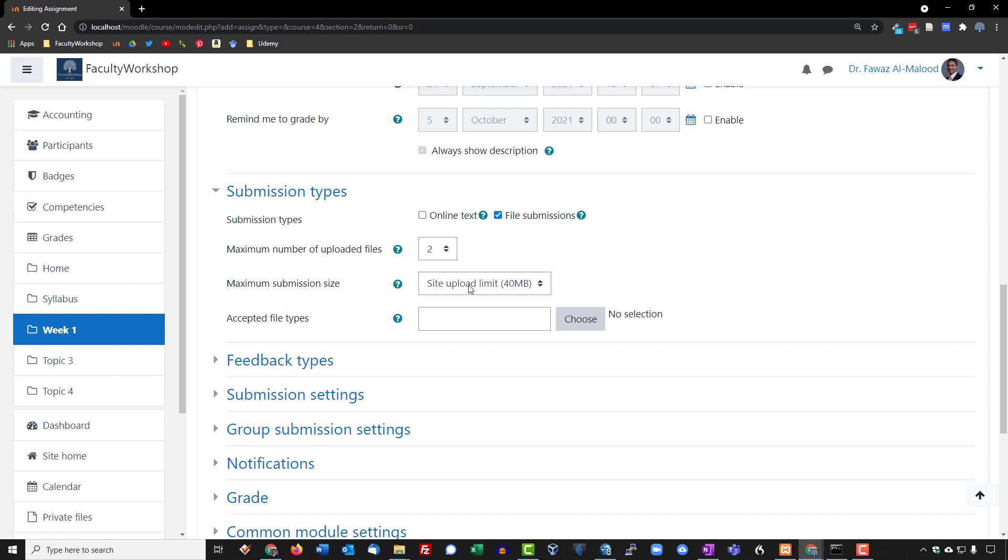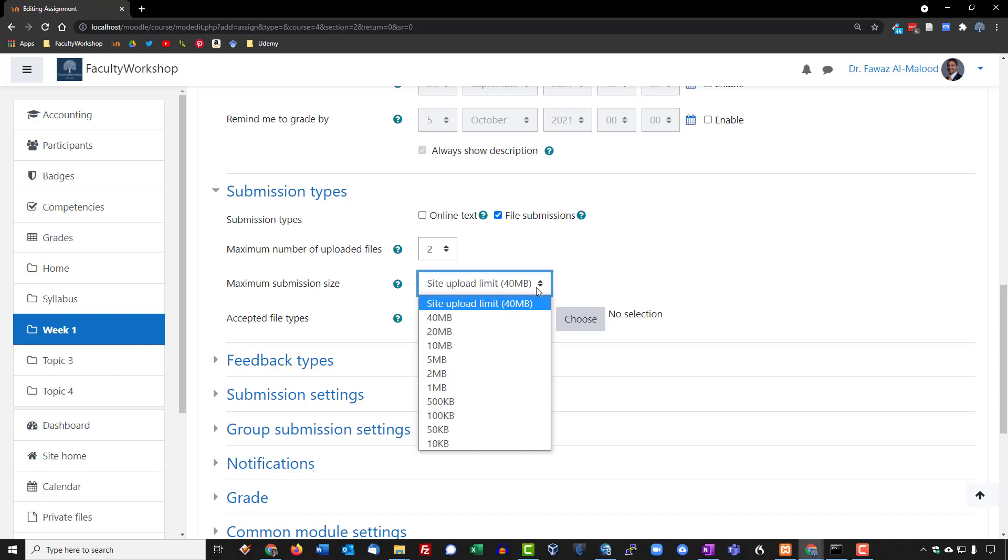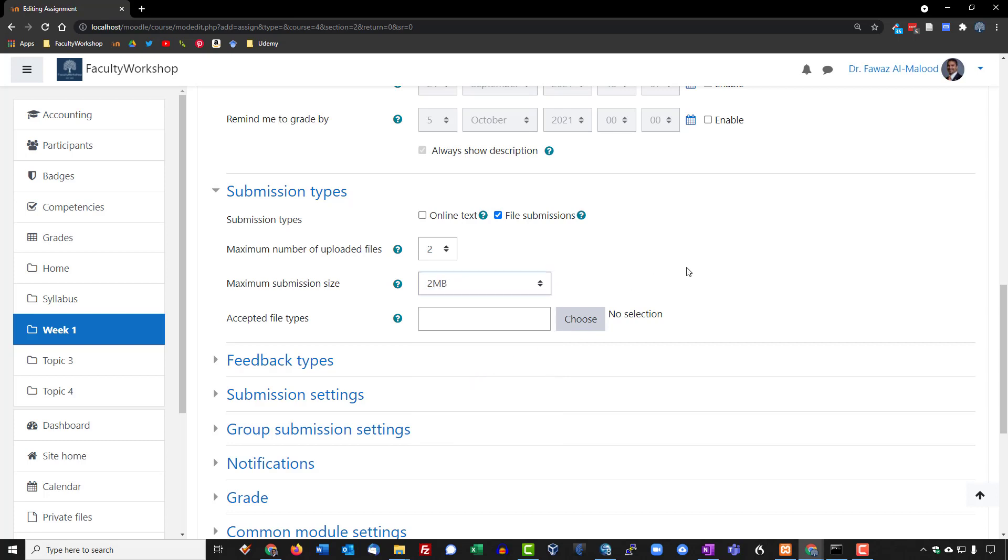Maximum submission size is how large do you want the file to be. This is a text file, so it really shouldn't be 40 megabytes. I'm going to reduce this to no more than two megabytes, which is plenty.